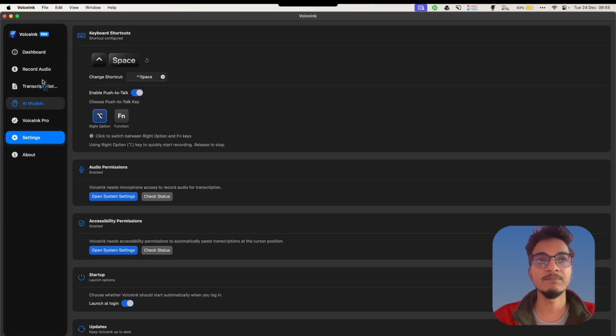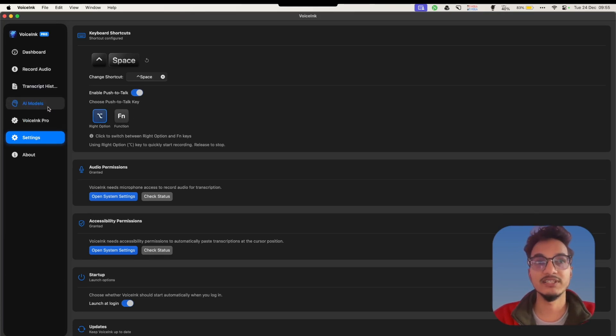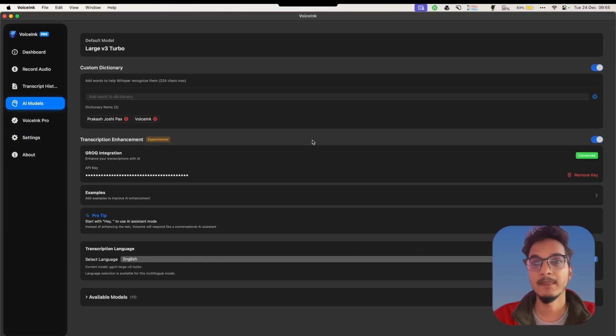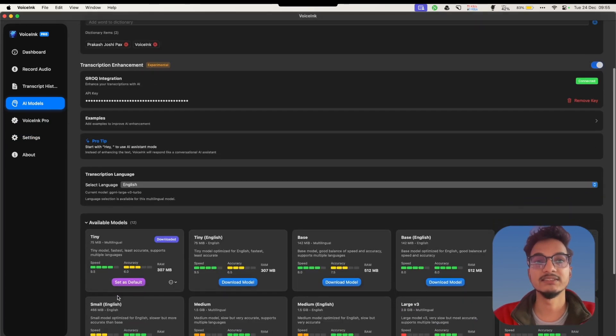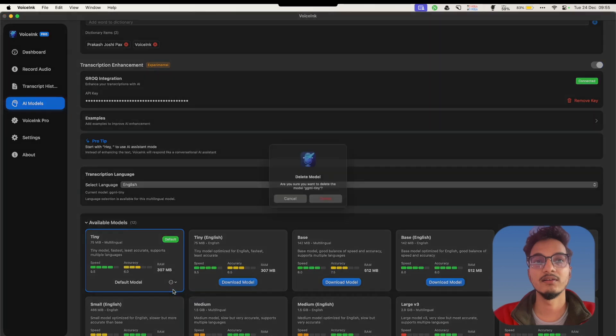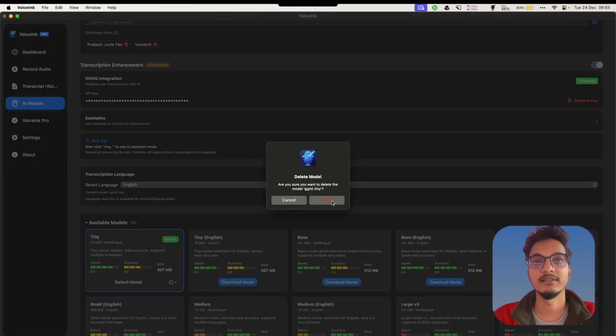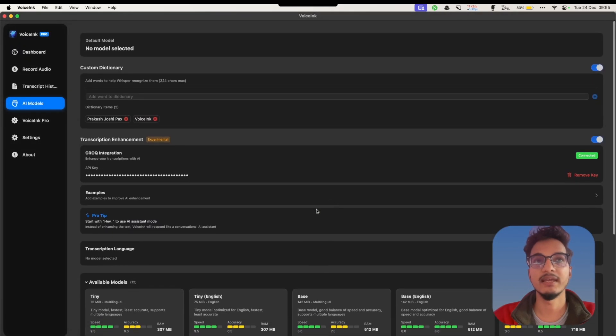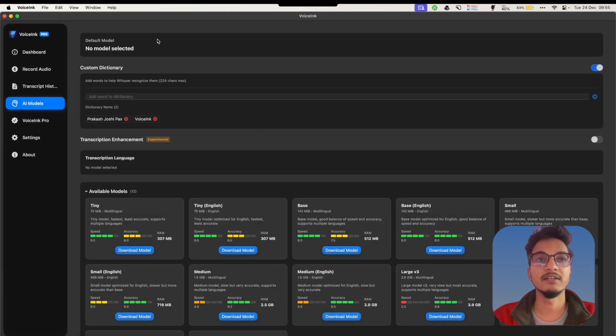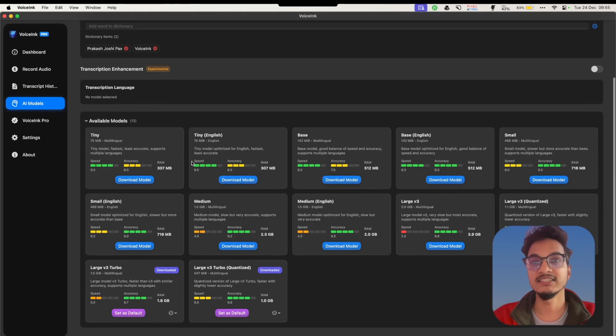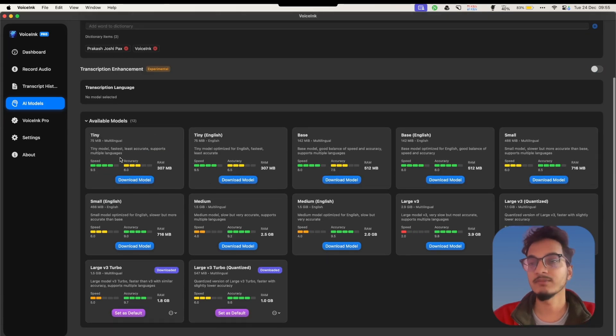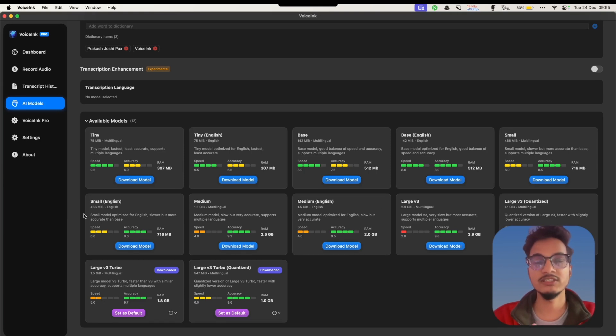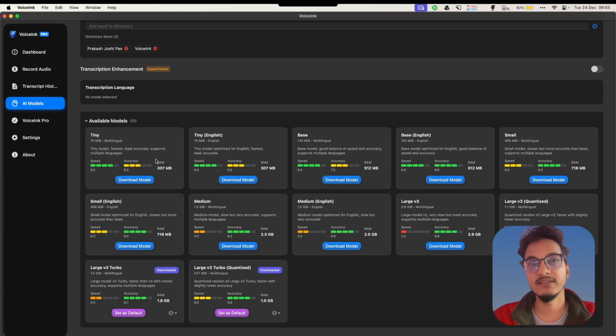There are two options for push-to-talk key: Right Option key and Function key. Then you will need to go to this AI model section, and by default it will have no model selected and no transcription language. These are the available models - from tiny models to the large V3 Turbo model. The tiny models are suited if your device is not that powerful but have lower accuracy, while the larger models like Large V3 Turbo are very accurate.